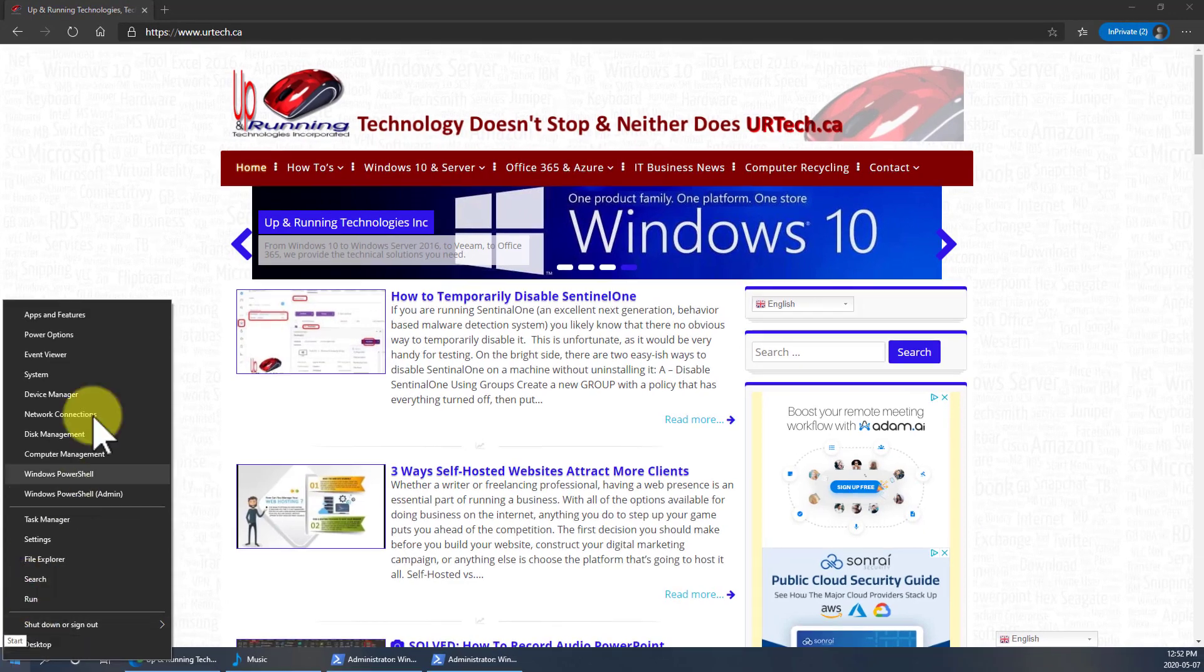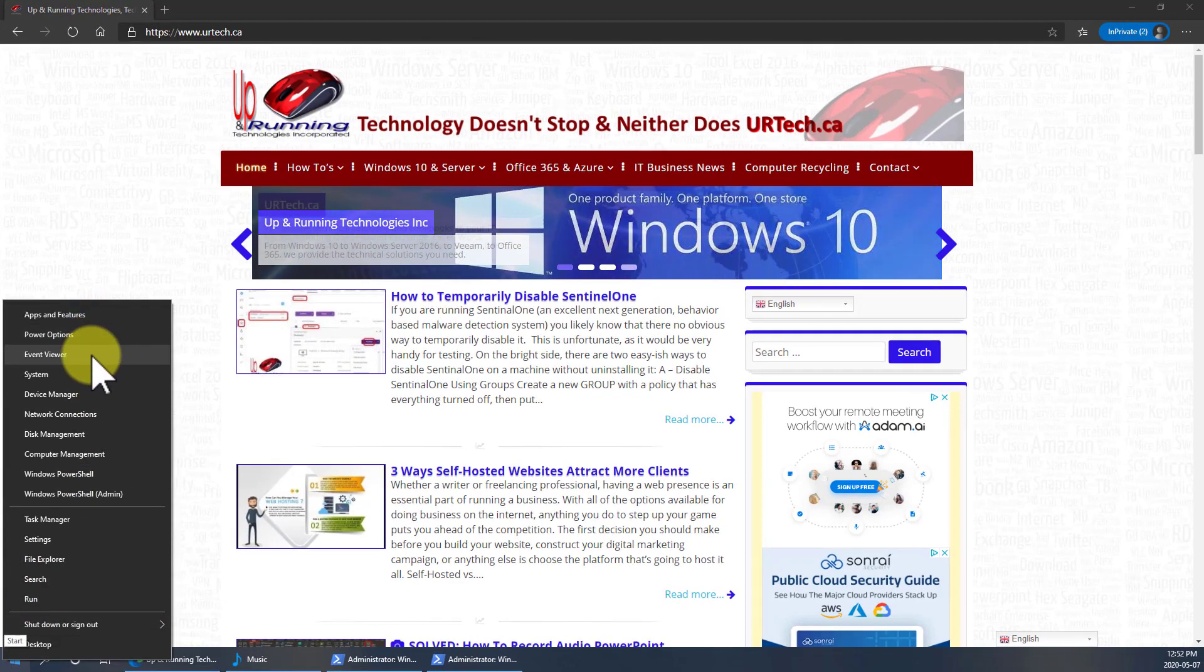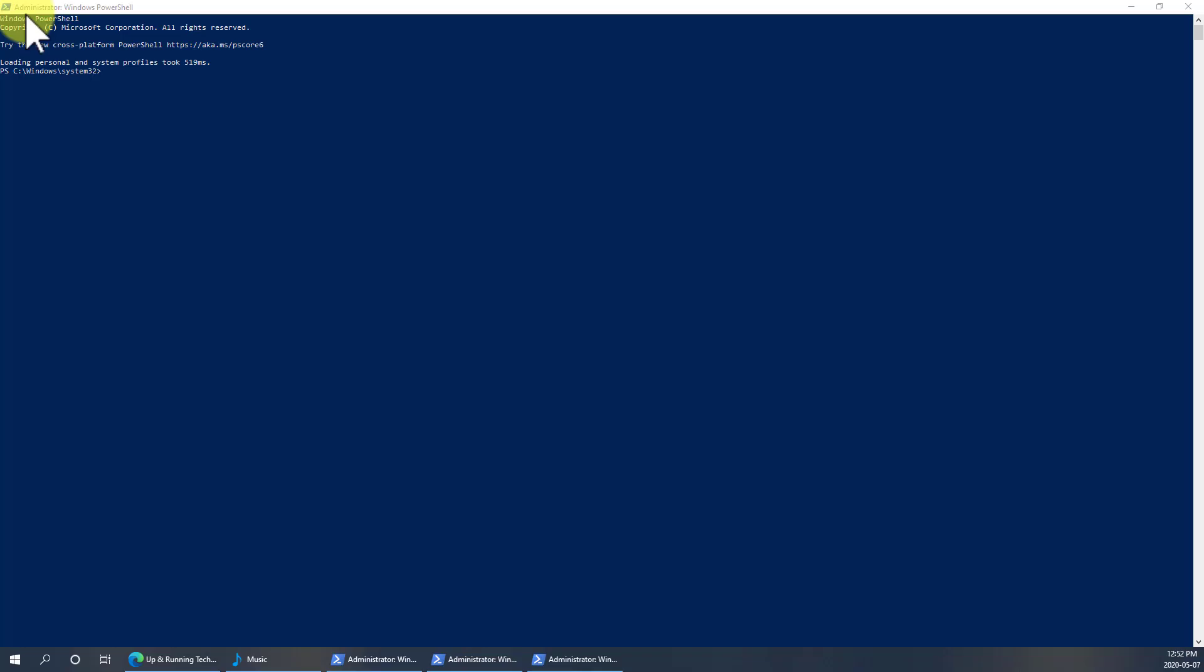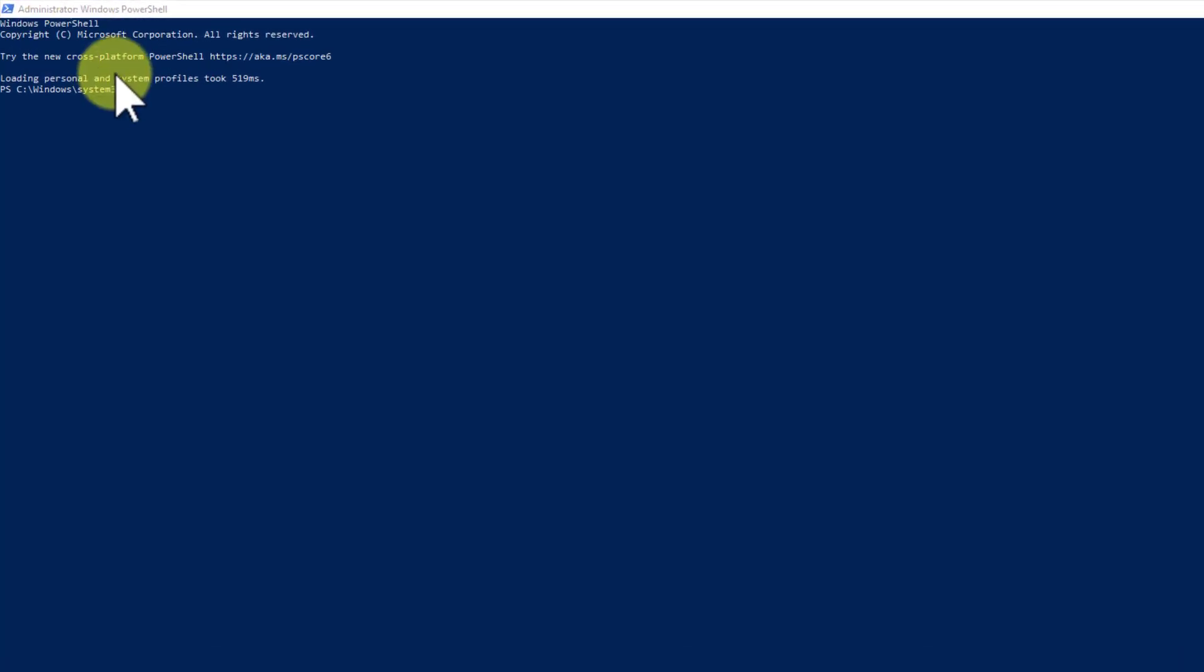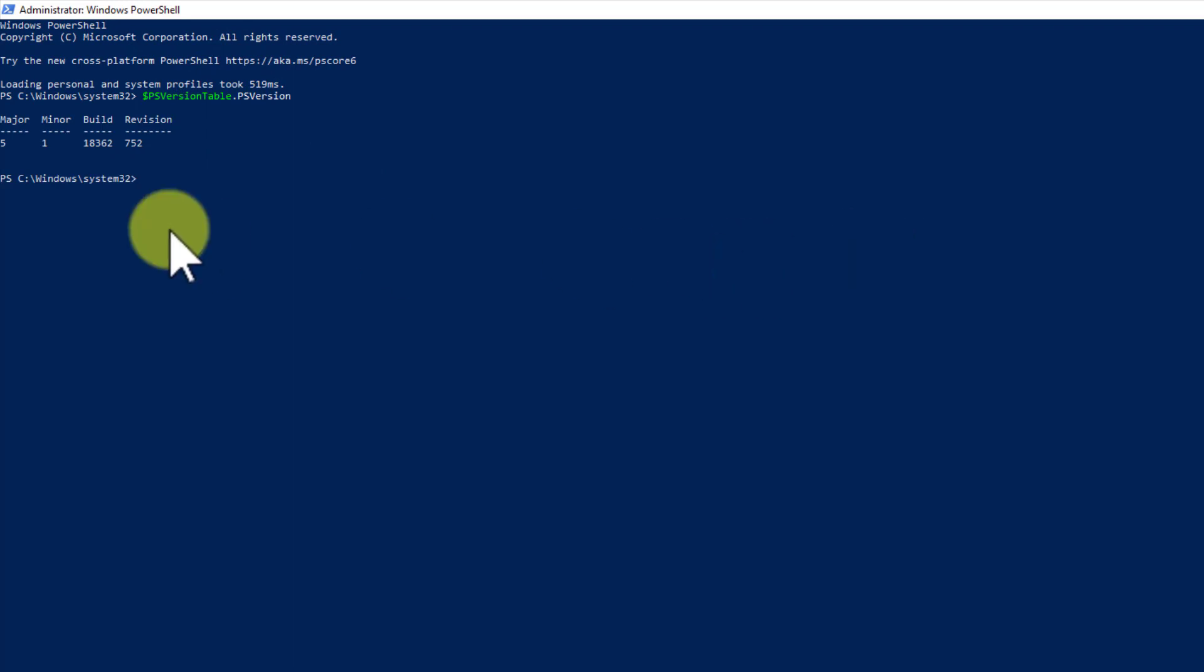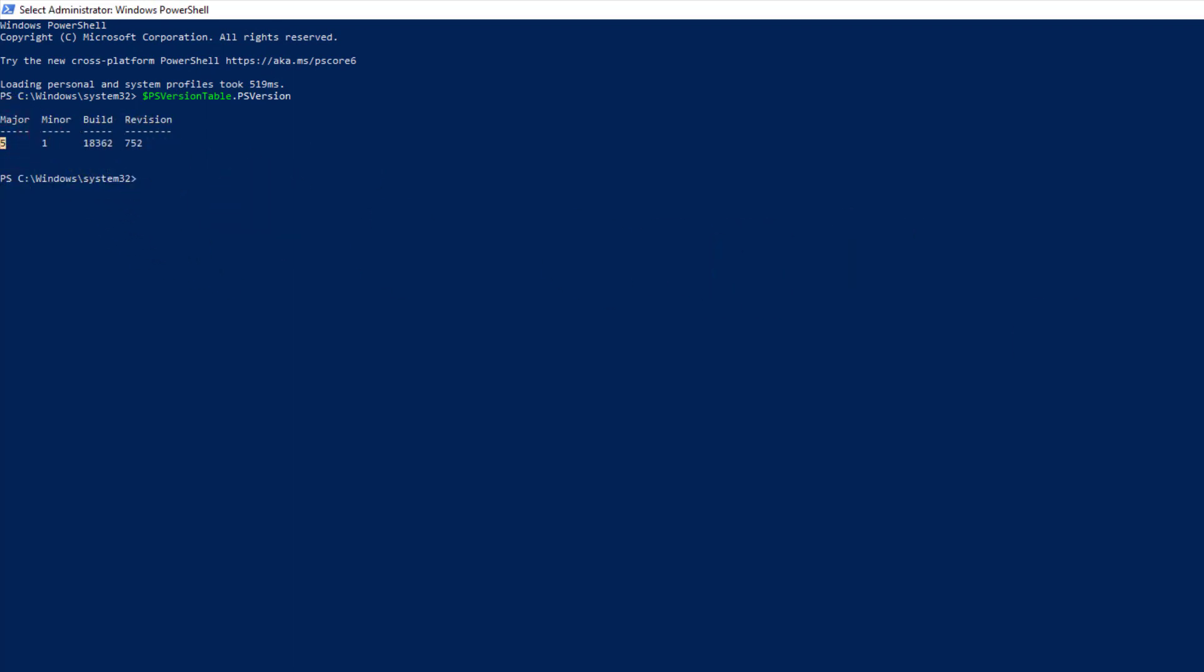Yet again, I could continue from where it was, but I will bring up a fresh PowerShell. As you can see, it's running as an administrator. Again, check the version, which you don't have to do if you know you have version 5 or newer, but let's just check it on principle. There it is.